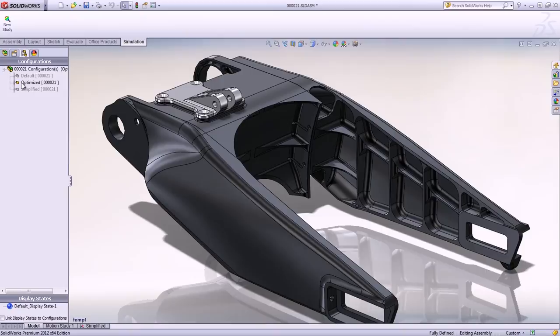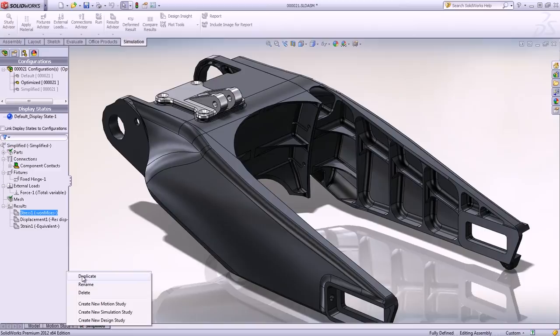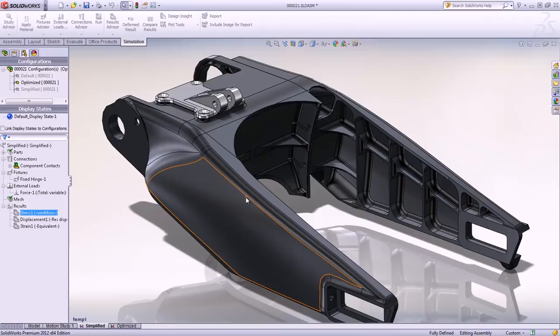In addition, it's possible to take advantage of the previous simulation study to evaluate our optimized geometry by using the duplicate command for this configuration.